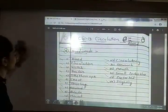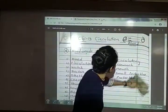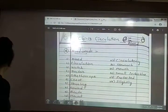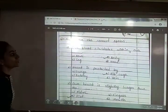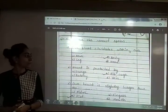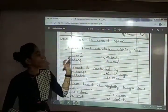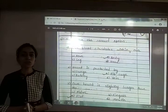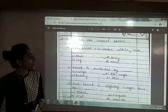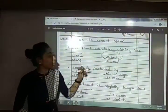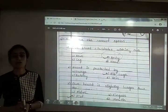Now let me start the exercise with question number 1: choose the correct option. The first question is: our blood circulates within our blank. The options are arm, body, leg or head. The answer is option B — body. Our blood is circulating throughout our body.